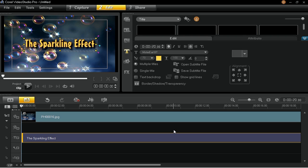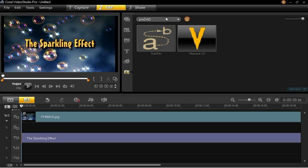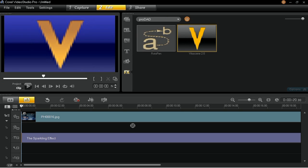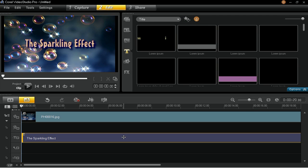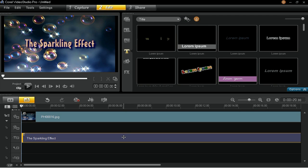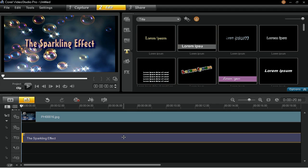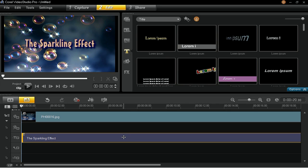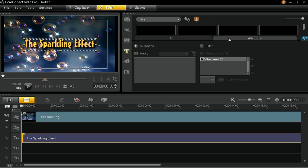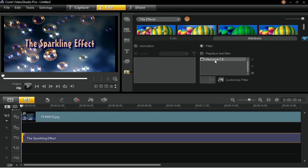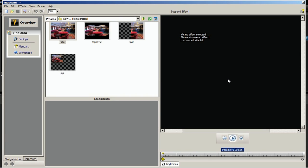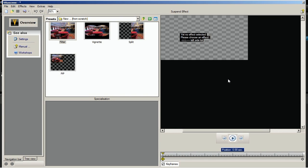Next, you will be applying a text bevel effect to your title. To do this, go to the Effects Library, ProDad, and select Vitascene 2 Filter. Drag and drop this filter into the clip on the timeline — the filter effect will then be added to your clip. Now double-click the title to launch the Options panel. In the Attribute tab, select the Filter Radio button and then click on Customize Filter to customize the Vitascene 2 filter. In the Vitascene window, go to the Filter Group No. 1 Presets drop-down list and select New from scratch.